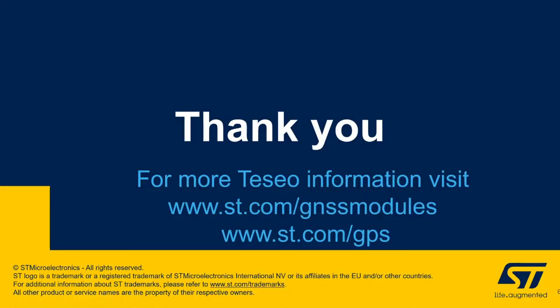Thanks for your time. To find out more Teseo information, please visit www.st.com/gnssmodule for the VIC-3 modules technical documentation and all collaterals and www.st.com/gps for information about all the Teseo chipset and family. Thanks again. Bye.